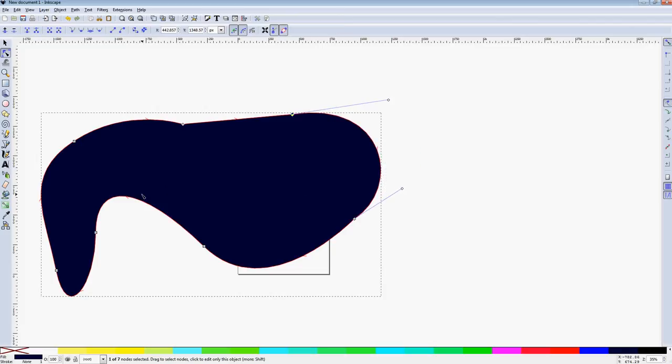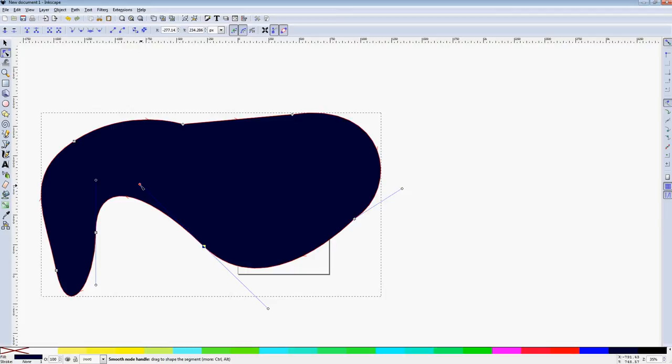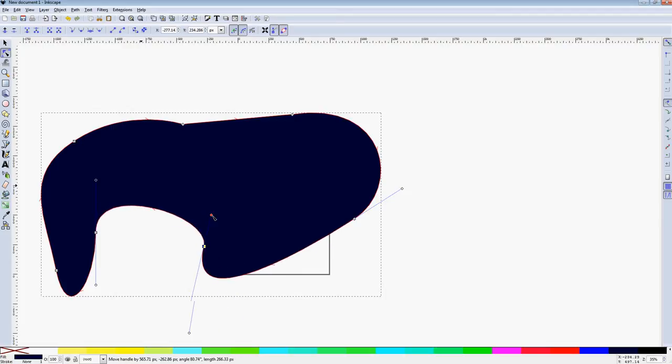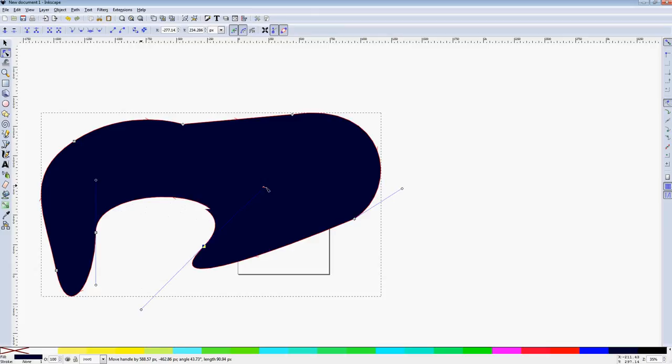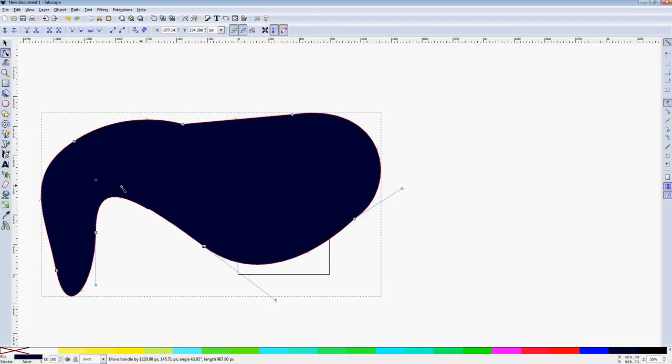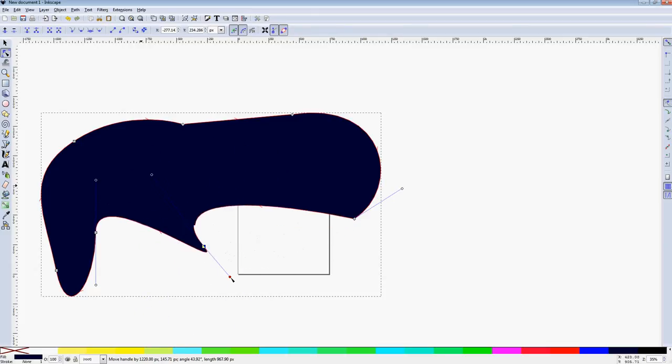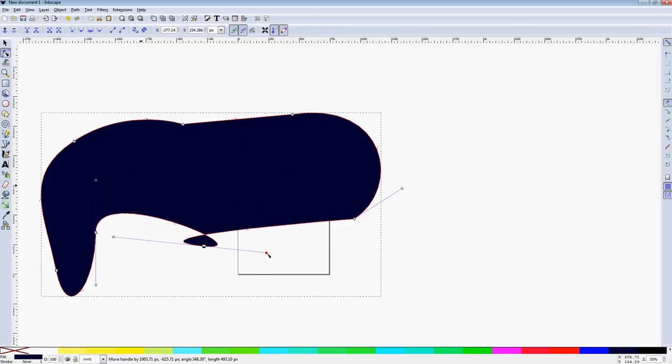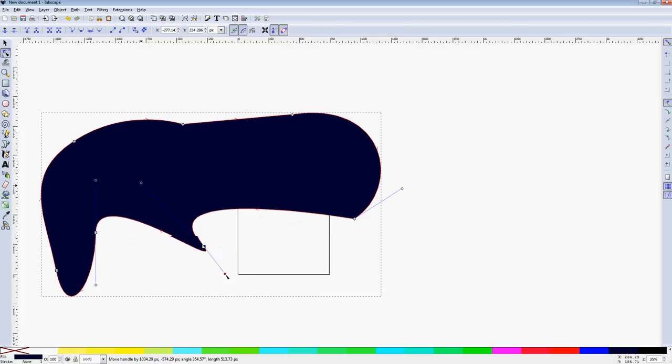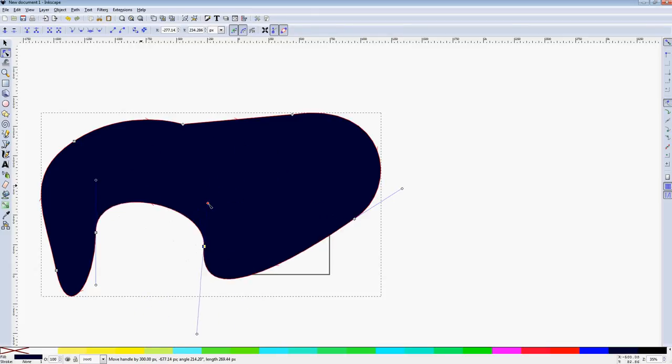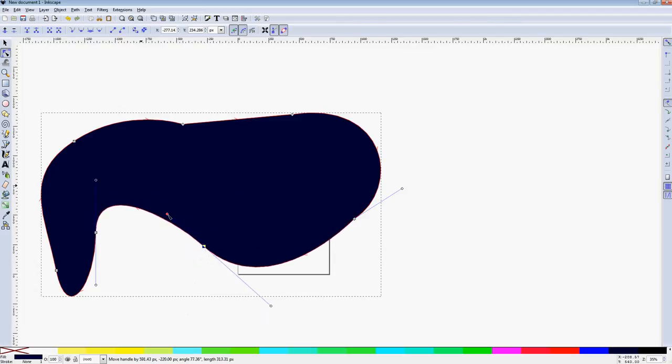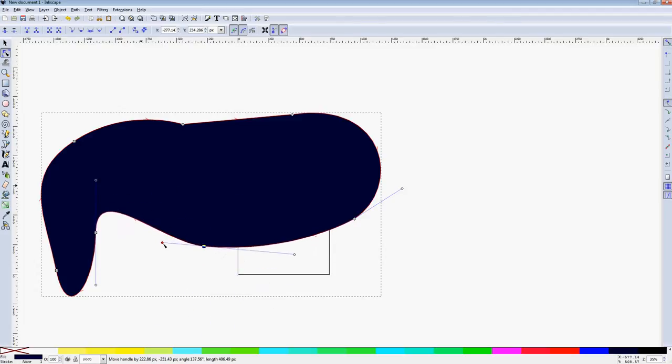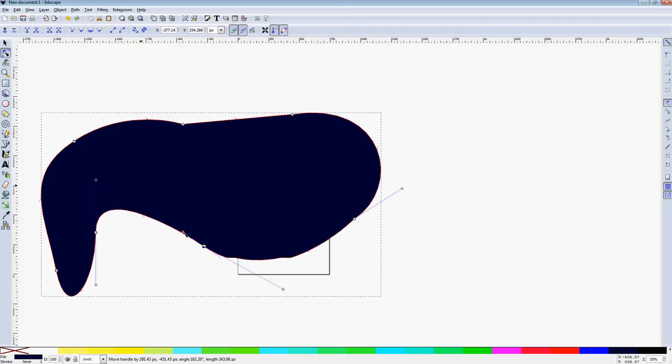If you have smooth nodes, it's got handles on both sides that are tangent to each other. So you can have different lengths, but they'll always be tangent to each other. So if you move one, it'll move the other, and that'll also affect both curves.